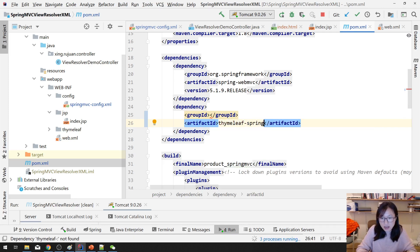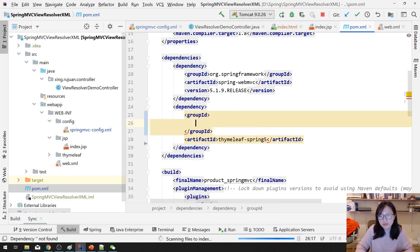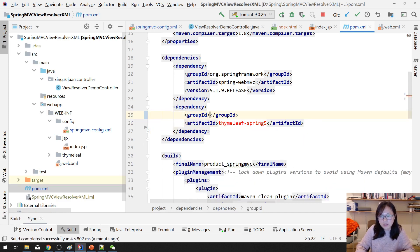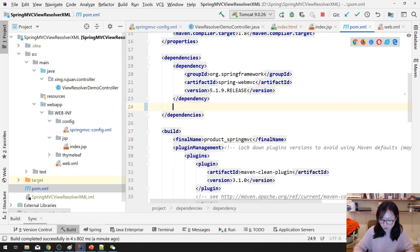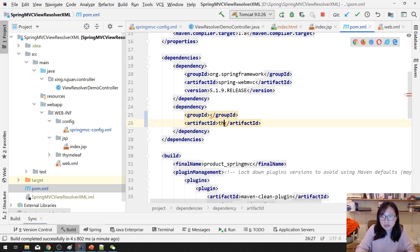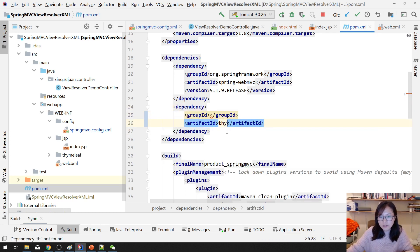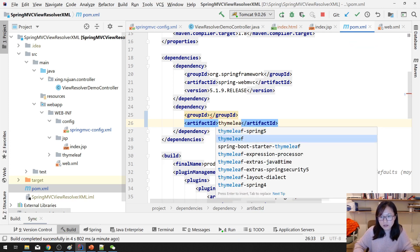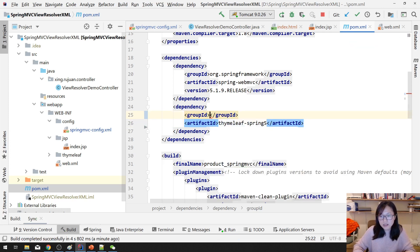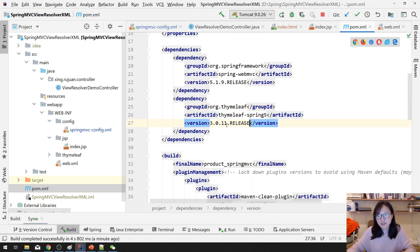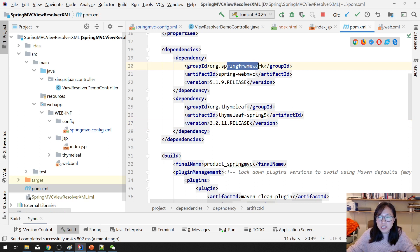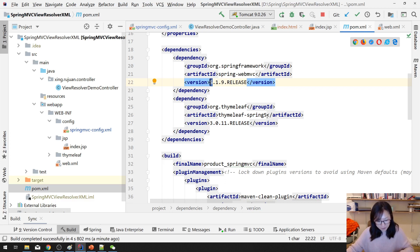Add the dependency, which is Thymeleaf. Thymeleaf Spring, this one. And here you try Thymeleaf, and this is the version. And why here is five? Because you're using Spring Framework version 5. If here you're using Spring Framework 4, here you should use Thymeleaf Spring 4. After you add dependency, the only thing you need to do is configure the Thymeleaf View Resolver.